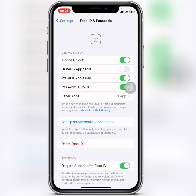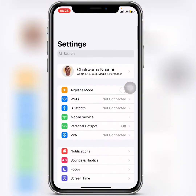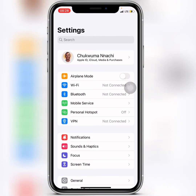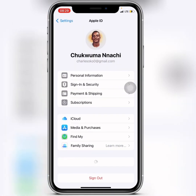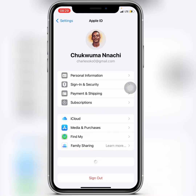After that, the next thing you do is go back, then scroll up, and find your Apple ID or iCloud. Then tap on Media and Purchases.